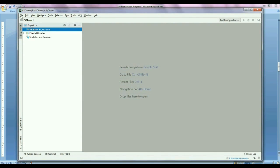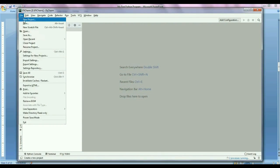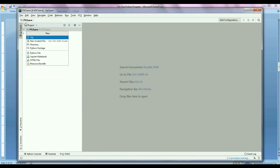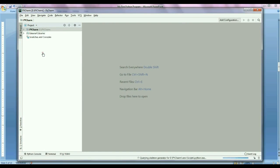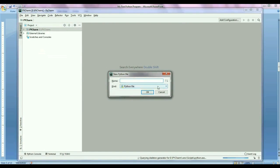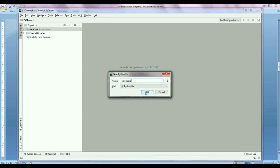Okay, after that go to File menu and select New. Then in New go to Python file. A new popup will appear. Here you have to give the name of the file whatever you want to give. Okay, in my case I am giving hello word. Then press OK.